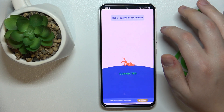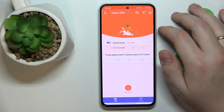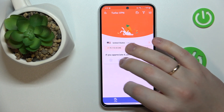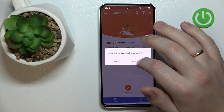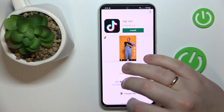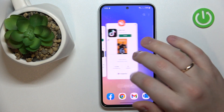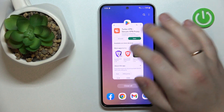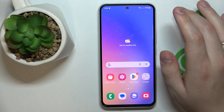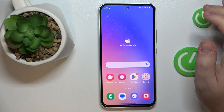And finally, if you would like to disconnect from VPN, just tap at this cross icon over here and choose the disconnect option. And that would be it. Thanks for watching and bye-bye.